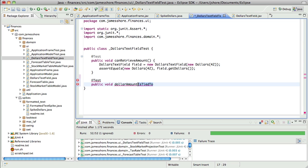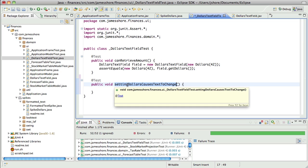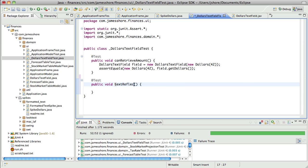So, I want to say that setting text, or setting the dollars, causes text to change. Actually no, that's not quite right. I think it's not so much setting the dollars, but that text reflects dollar amount upon construction.